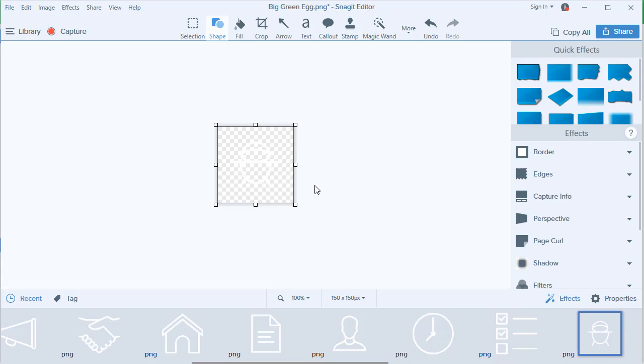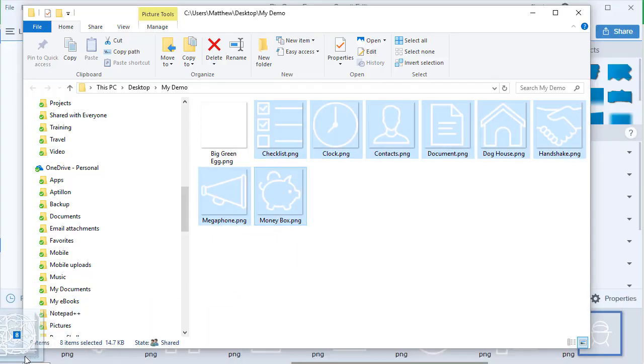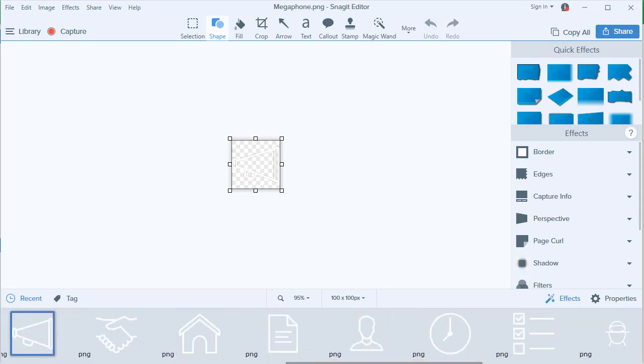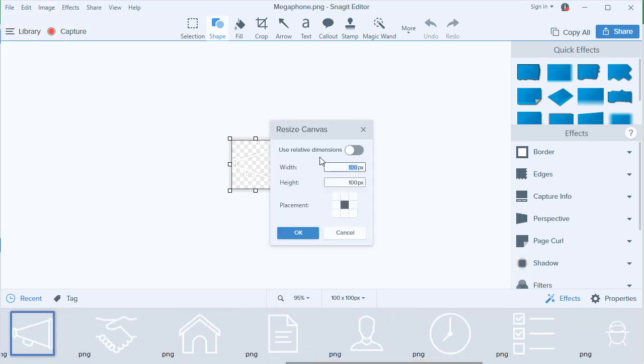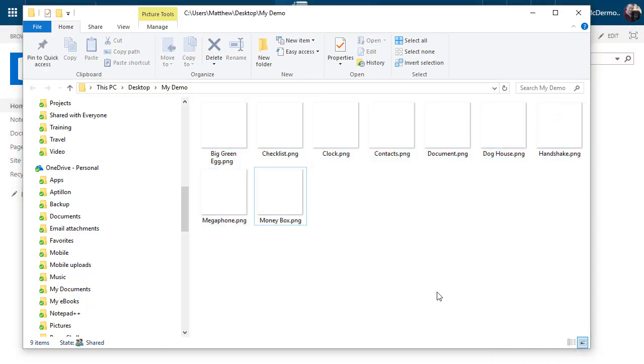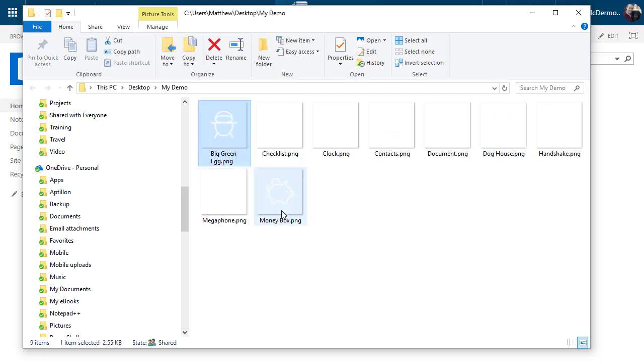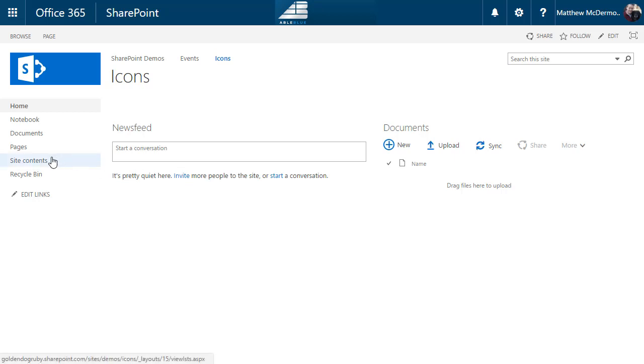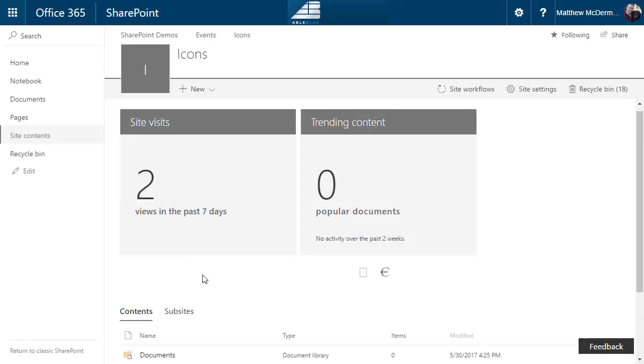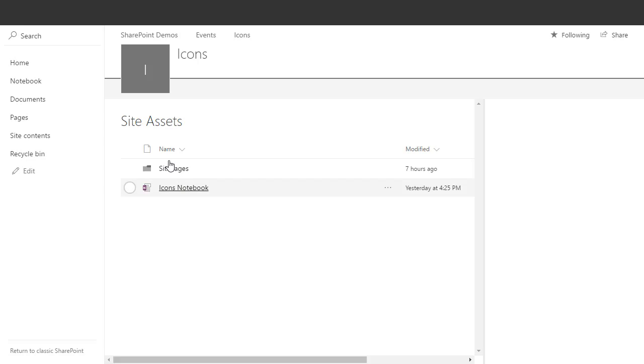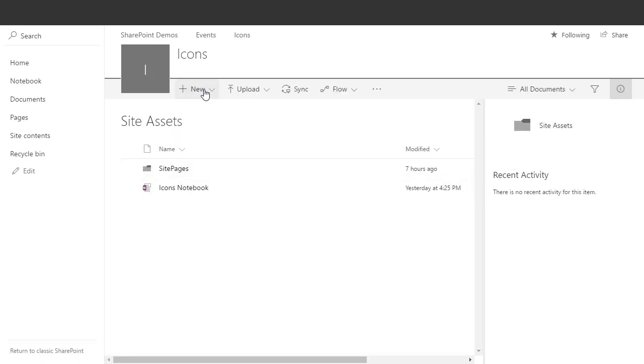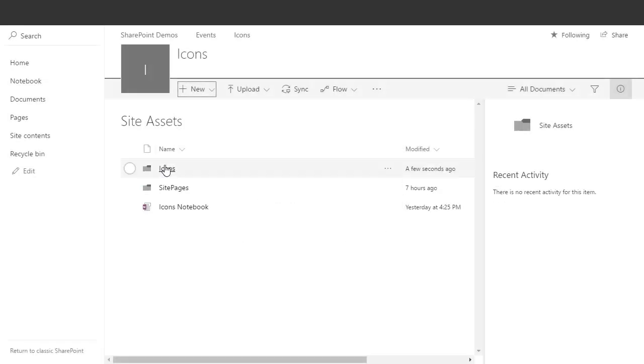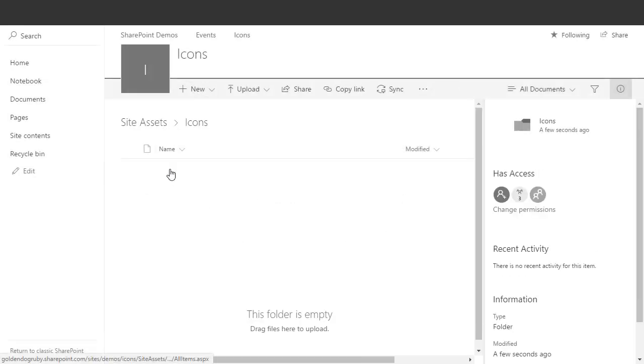So we have all of our images resized. All we need to do now is add them to our site. So I'm going to go into my site and I'm going to go into site contents. A good place to store these, doesn't really matter where, I mean you can set up your own location, but I'm just going to use the out-of-the-box site assets library. And let's create a new folder for them and then let's upload those files.